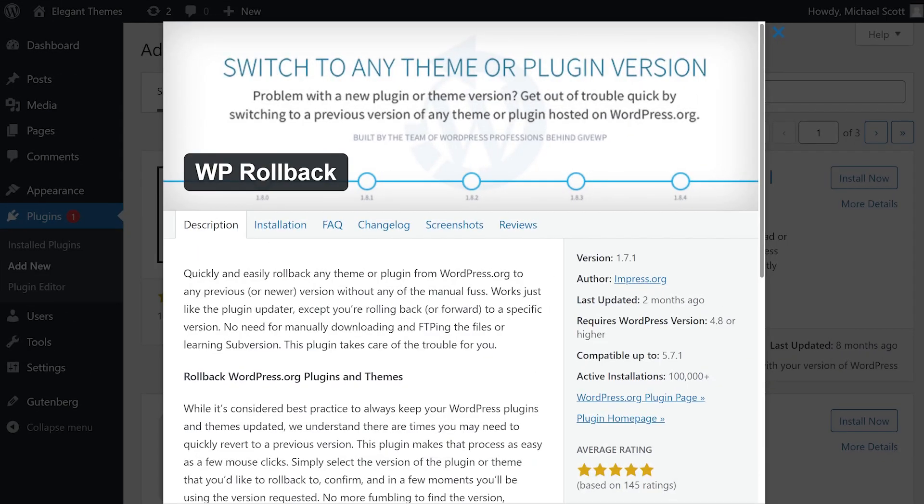Optionally, you can use the WP Rollback plugin. It's an automated way of doing what we just showed you, and it also works with themes.